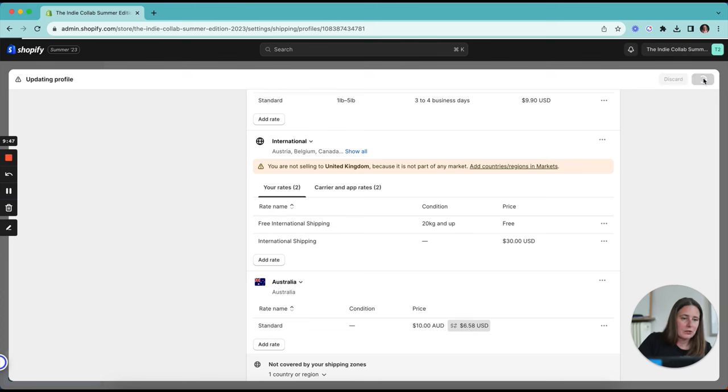If you don't have the currency code on your prices, make sure you go in and add it. That's going to live in your theme settings. So you're going to go to online store, go to your theme and then click the customize button and it's usually going to be in theme settings. It's going to depend on the theme that you're using but go and have a look for it there first. If you don't find it then have a look at the documentation for your theme or reach out to the theme developers or Shopify if it's one of the Shopify free themes that are available.